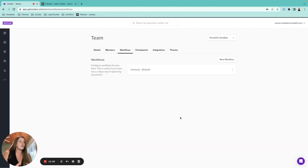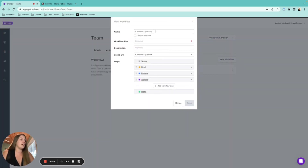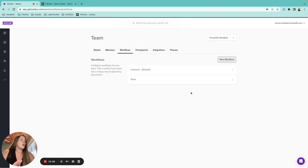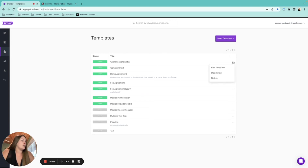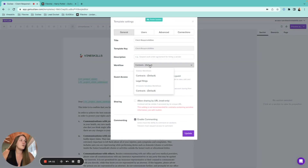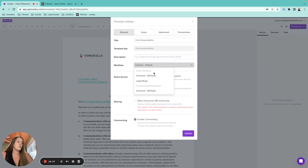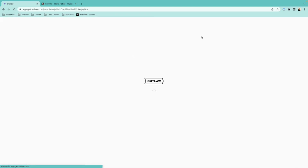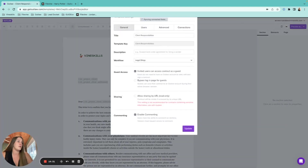Once you have workflows built, you can apply them to specific templates. Go into a template, click the gear icon on the right-hand side, and from the Workflow option you can switch which workflow that specific document uses. You may need to refresh after creating a new workflow for it to appear.